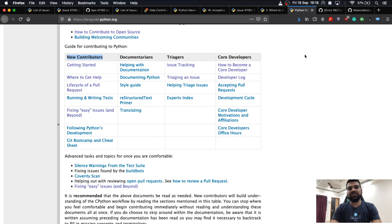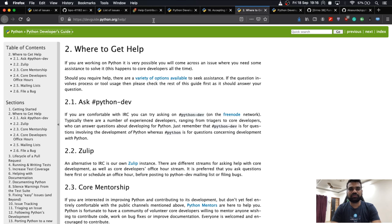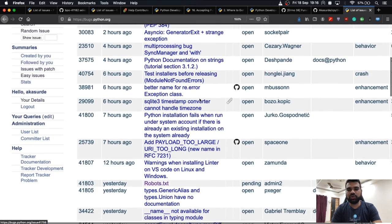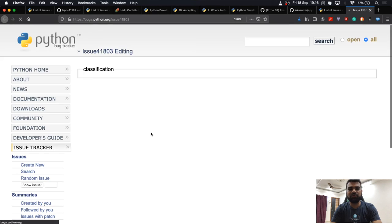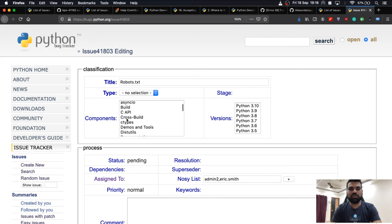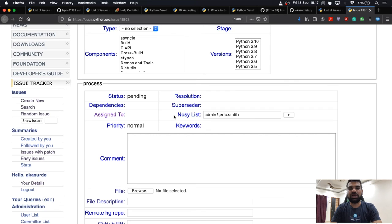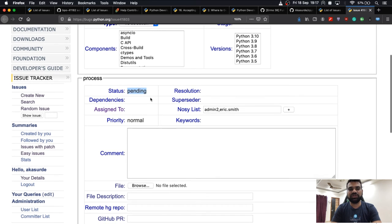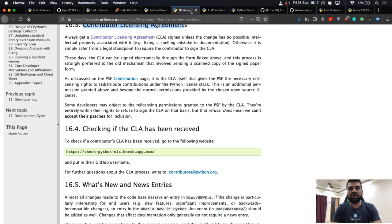If you are interested in triaging issues, you can always do issue triaging — that is, reproducing issues and asking whether the information provided is correct. For example, looking at a recently-filed issue on bugs.python.org, you might find there is no descriptive title and no version selected. You cross-check details provided by the reporter and request more information if it is pending.